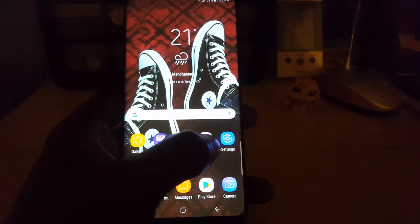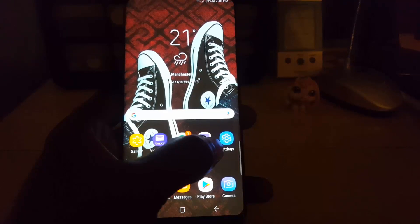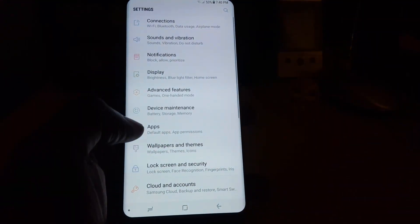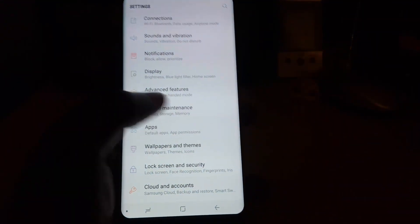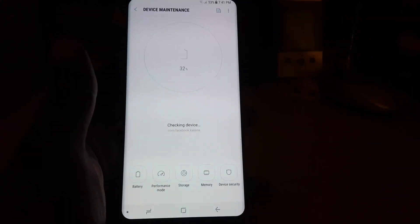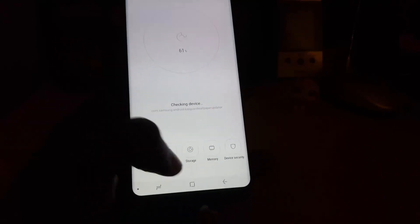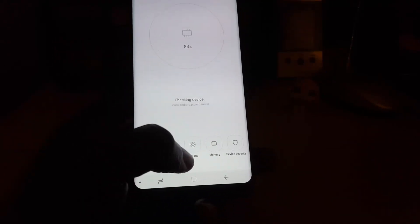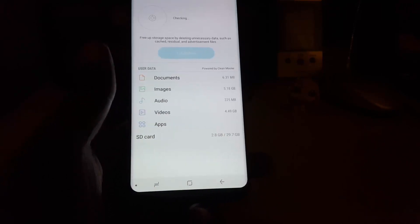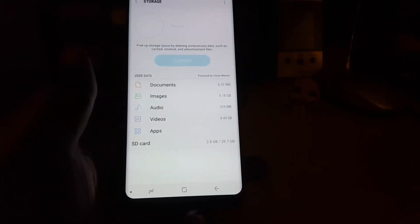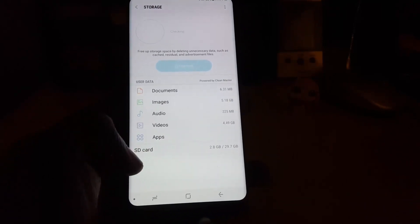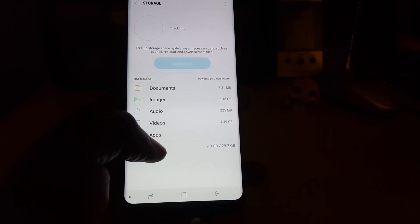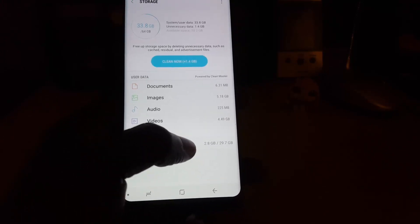If it doesn't show up correctly, the correct way to check your SD card and see if there are any errors is to go into settings, then go to device maintenance. Once you're under device maintenance, look down and you'll see storage — tap on storage.